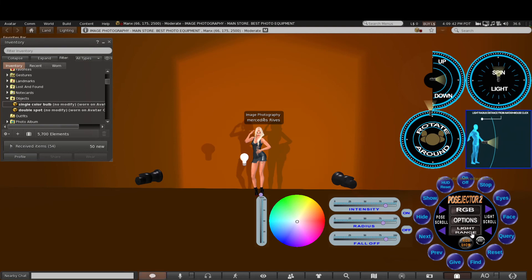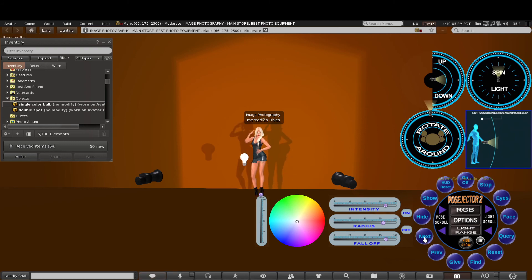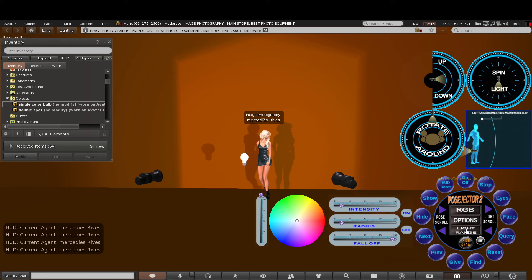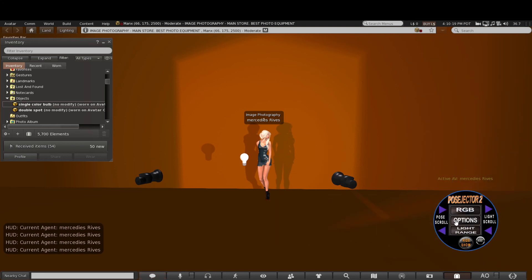So that is pretty much how this HUD works. You can have one avatar, or two, three, four, five — as many as you like. This will pose as many avatars as you like, and you can individually change each avatar using the pose scroll and next or previous buttons to change who's active and adjust their pose. Thank you very much.